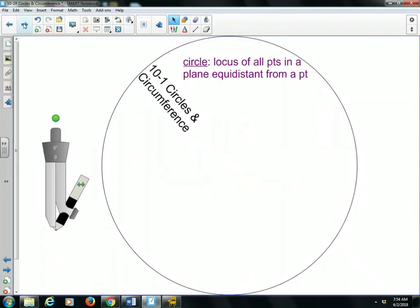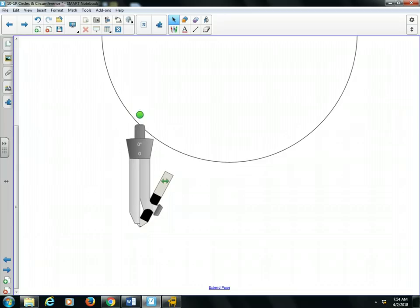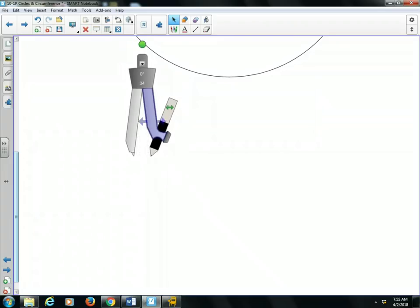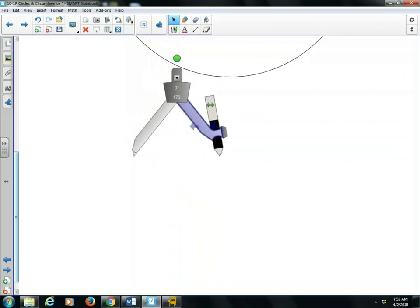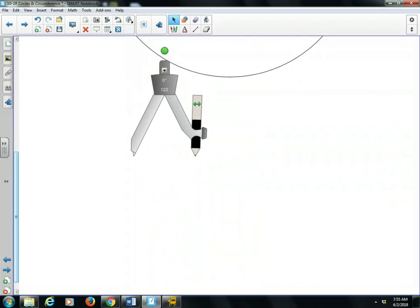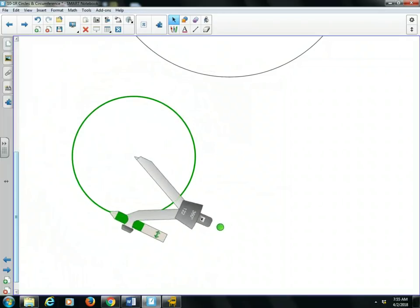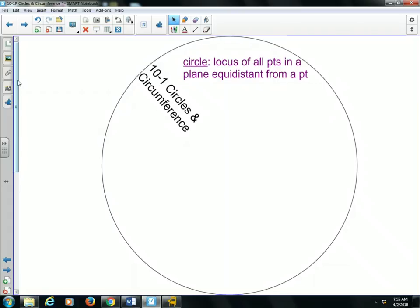Let's first define what a circle is. The formal definition is it's a locus of all points in a plane equidistant from a point. Typically we can make this with a compass. What it means is that it's equidistant from one point where the needle of my compass is — that's the center of the circle. I can make the circle as small or as big as I want. All of these green points are the same distance from the needle. That is the formal definition of a circle.